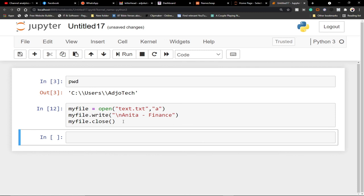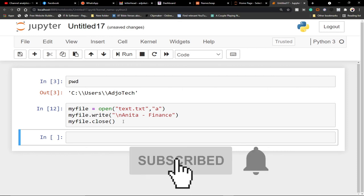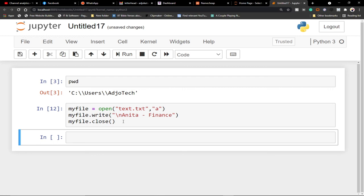So those are the most important things to know: append adds to the end of the file, and write rewrites the entire content. Remember to subscribe and turn on the notification bell to get alerted anytime we upload new content. I'll be talking more about files and other amazing Python topics, so subscribe and like this video to support me in creating more content. Thank you so much, bye-bye.